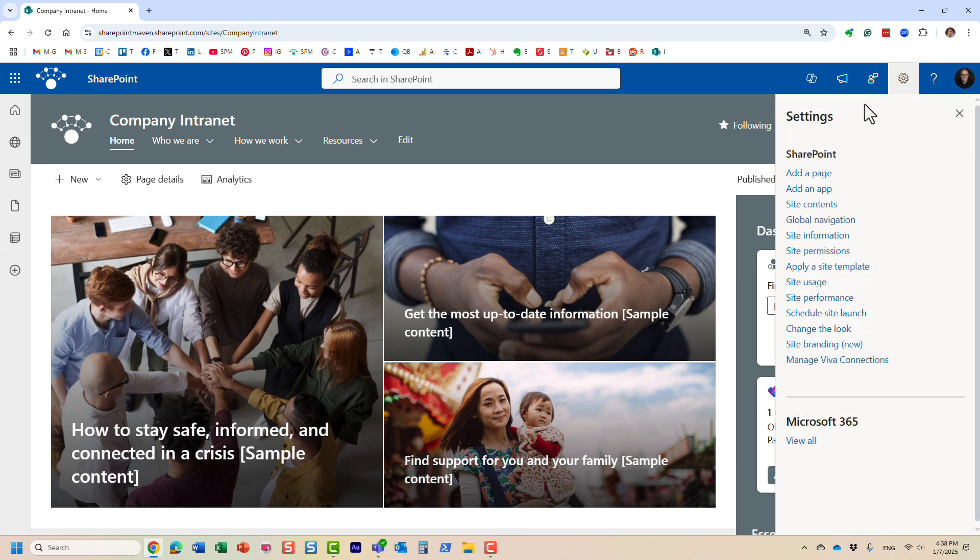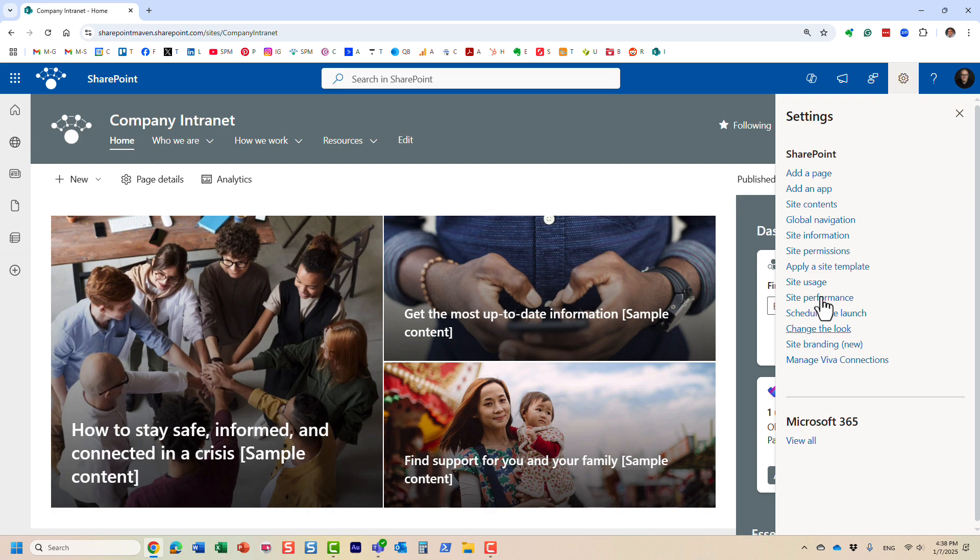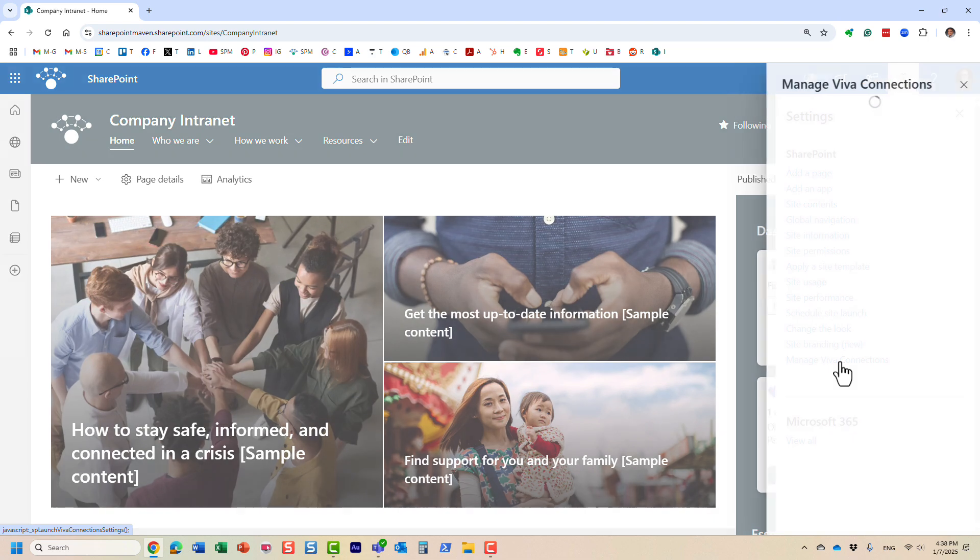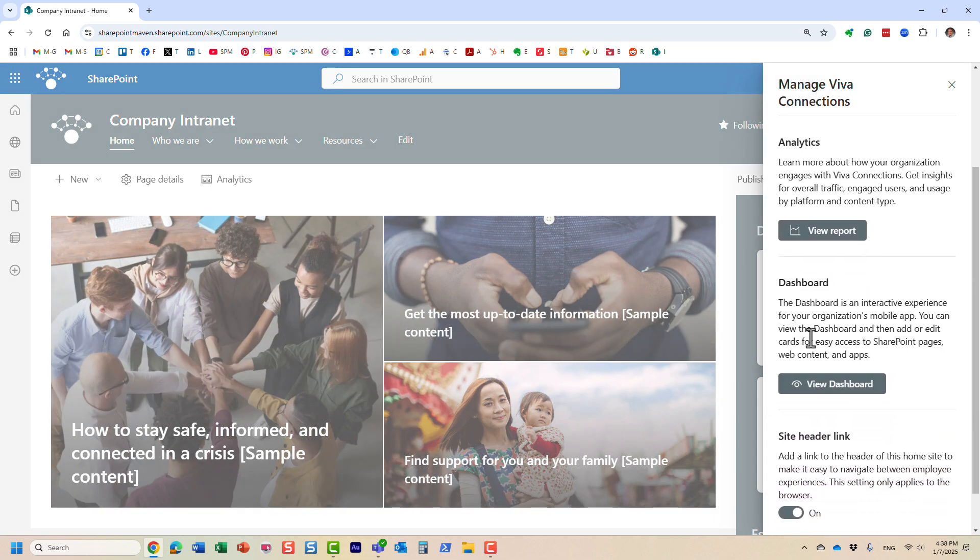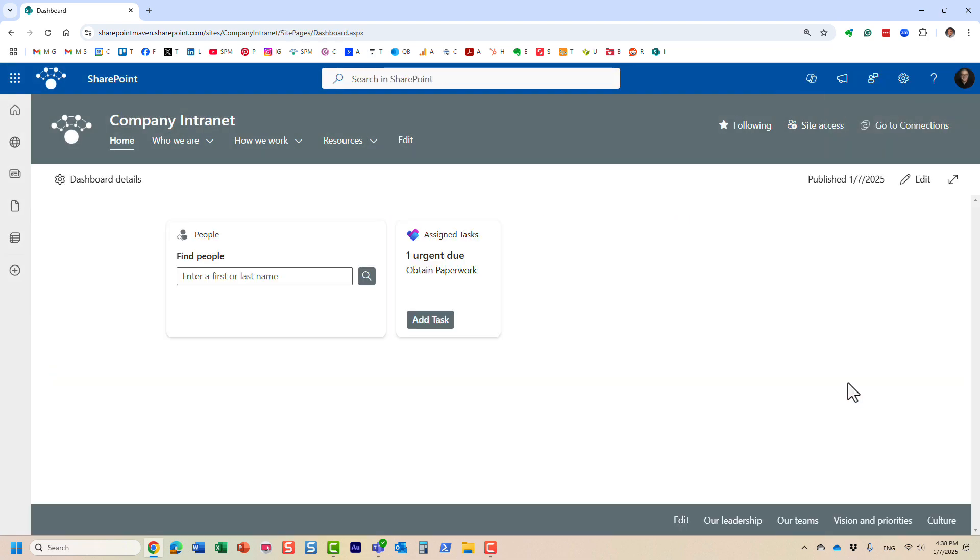You essentially click the gear icon. Because we set this site as a home site, we have quite a bit of extra options that we usually have, and one of those options is something called Manage Viva Connections. Let's click, and over here on the dashboard we just say View Dashboard. Essentially what you're going to see here are the same cards that you saw appearing on the home page. To modify, I already have a few - it rolls up some tasks from Planner and I have this Find People widget.